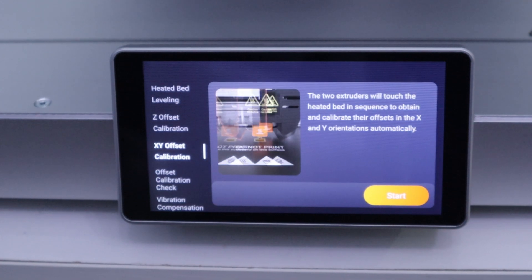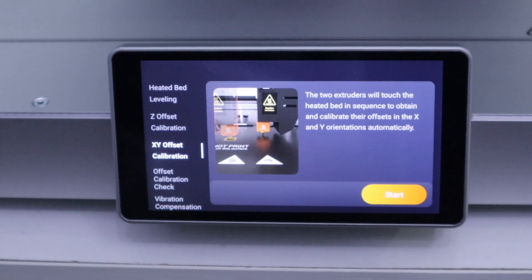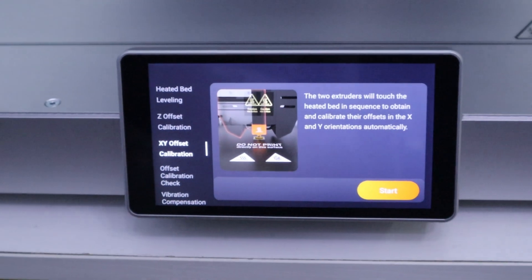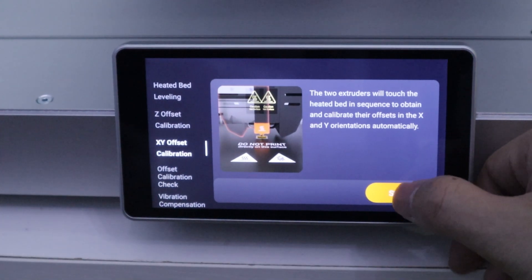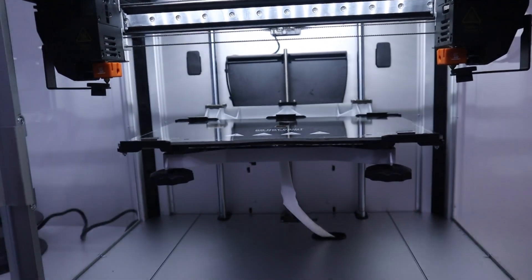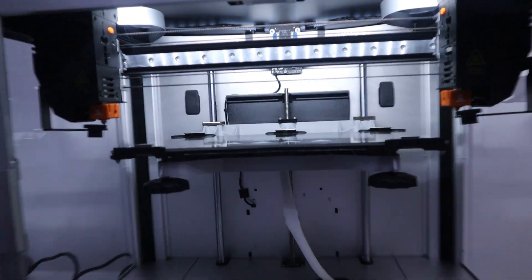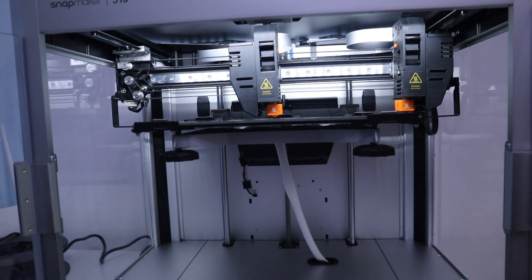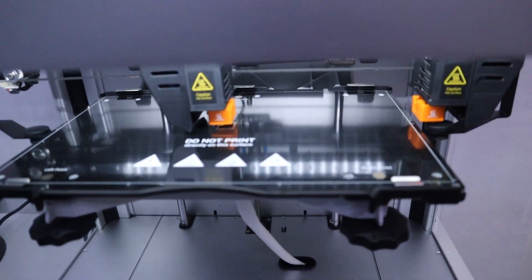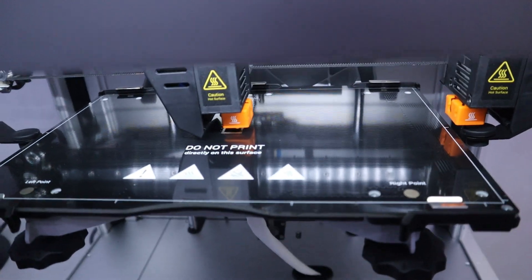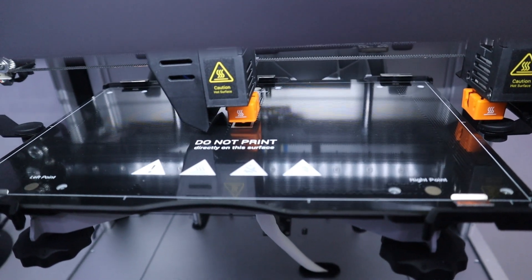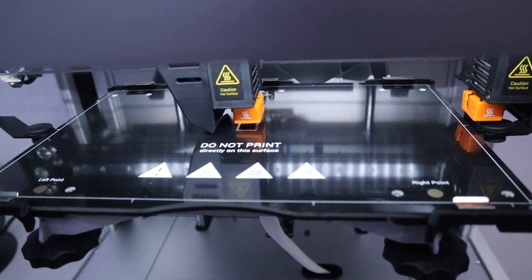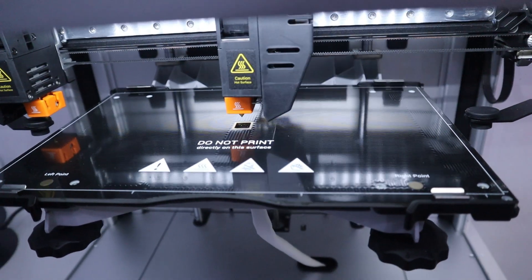The Snapmaker J1X also offers XY offset calibration. The two extruders will touch the heat bed in sequence to obtain and calibrate their offset in the X and Y orientations automatically to ensure perfect print quality.